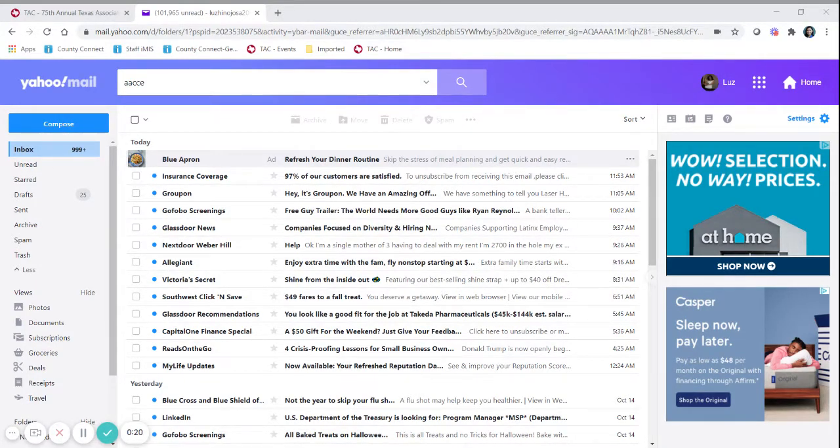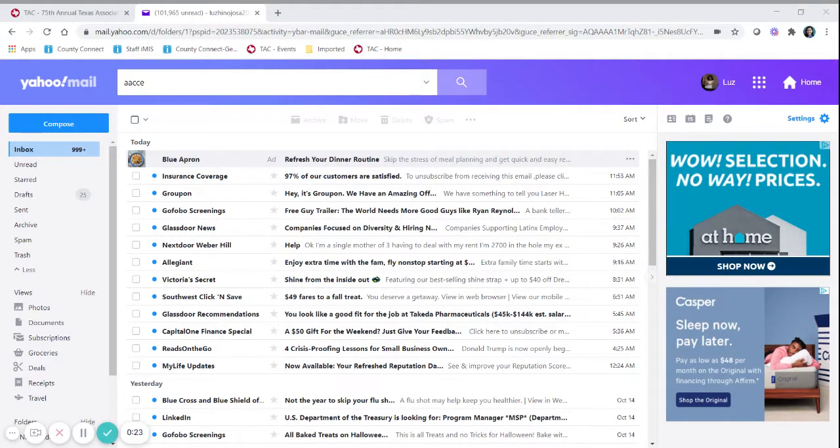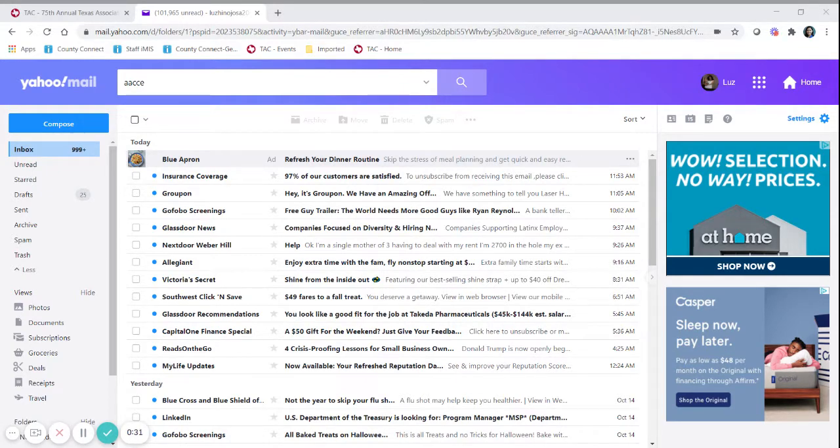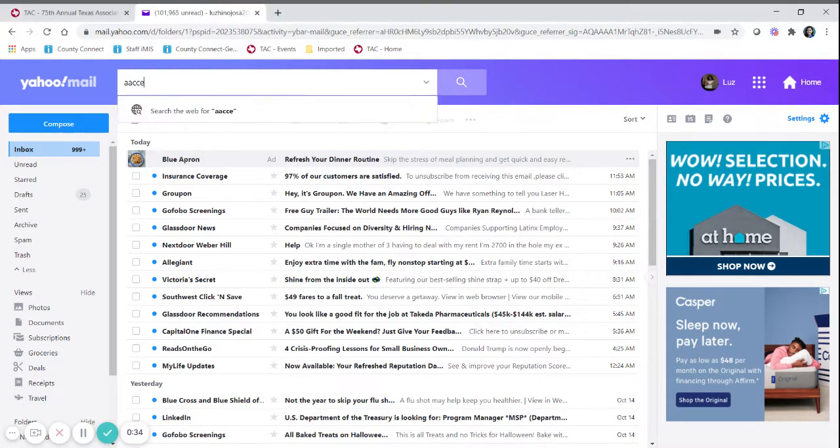The first step is find your email invitation. You will receive it through your email that you used to register and it will come from Accelvents. Please do not delete this email and do not share it with others because it is your entry to the event and it is unique to you.